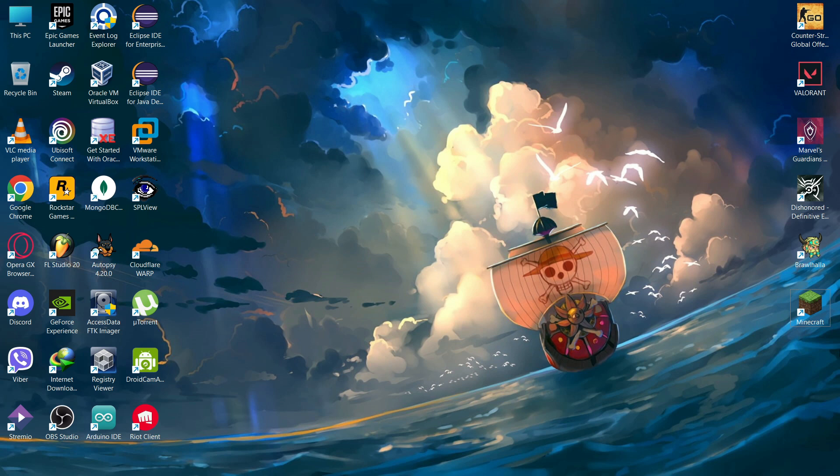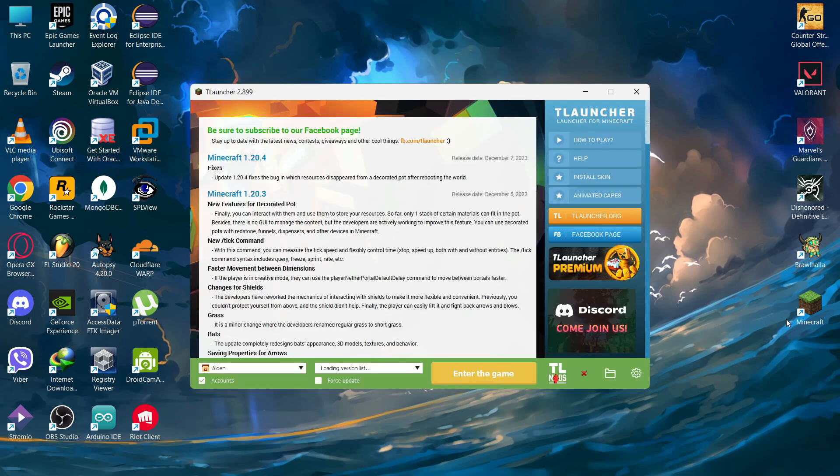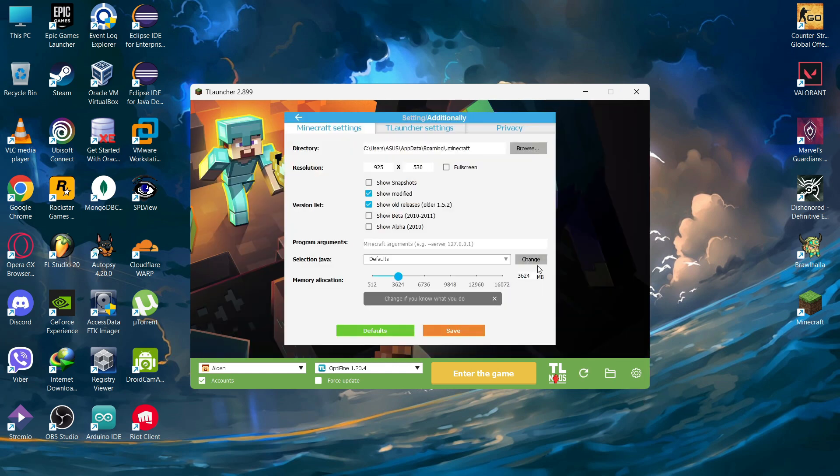First of all, open your Minecraft launcher and wait for a while to open it. Now after that, open your settings logo and click on settings. As you can see here, there is a selection Java and beside it there is a change button.